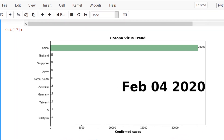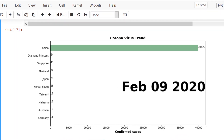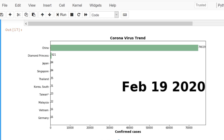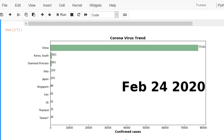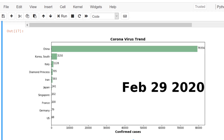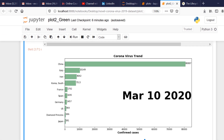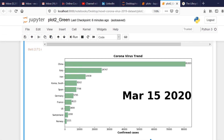Hello everyone. In this video you are seeing this animation which I have created using Python, pandas, and matplotlib to represent the coronavirus spread in the world.